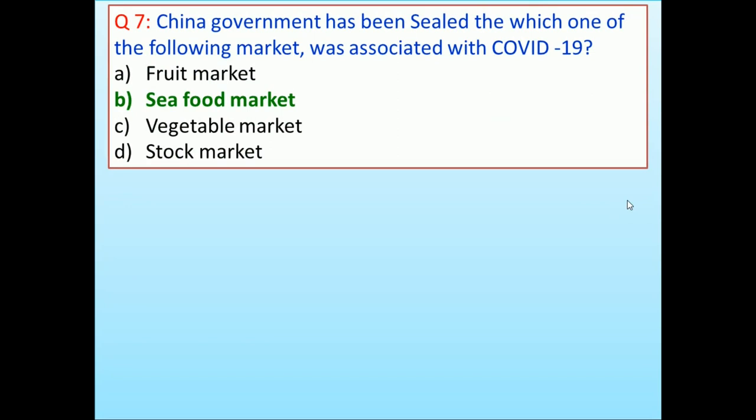The Chinese government sealed which one of the following market that was associated with COVID-19? Fruit Market, Seafood Market, Vegetable Market, Stock Market. Answer is Seafood Market.